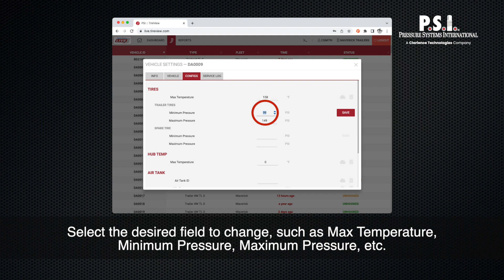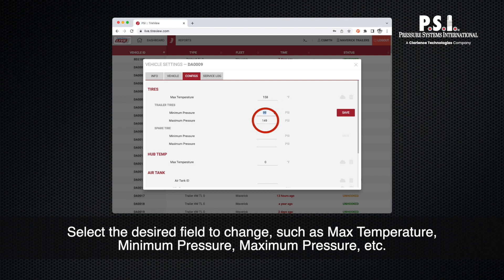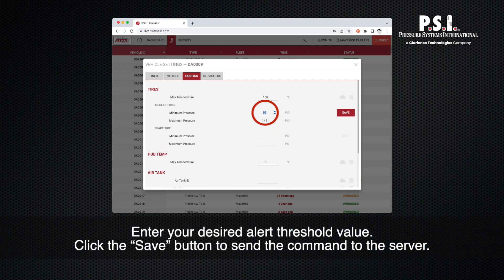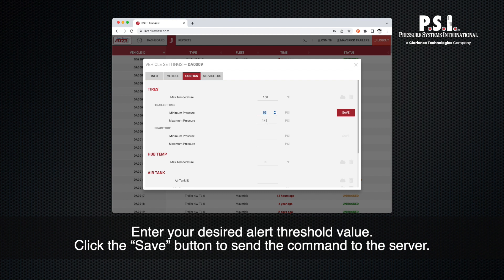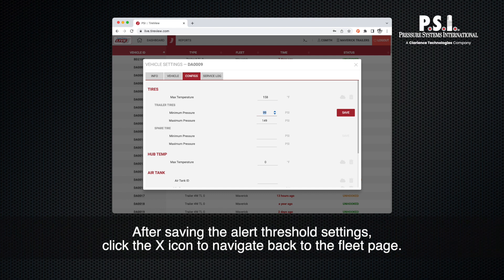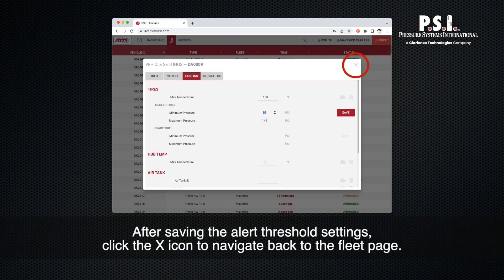Select the desired field to change, such as max temperature, minimum pressure, maximum pressure, etc. Enter your desired alert threshold value. Click the save button to send the command to the server. After saving the alert threshold settings, click the X icon to navigate back to the fleet page.